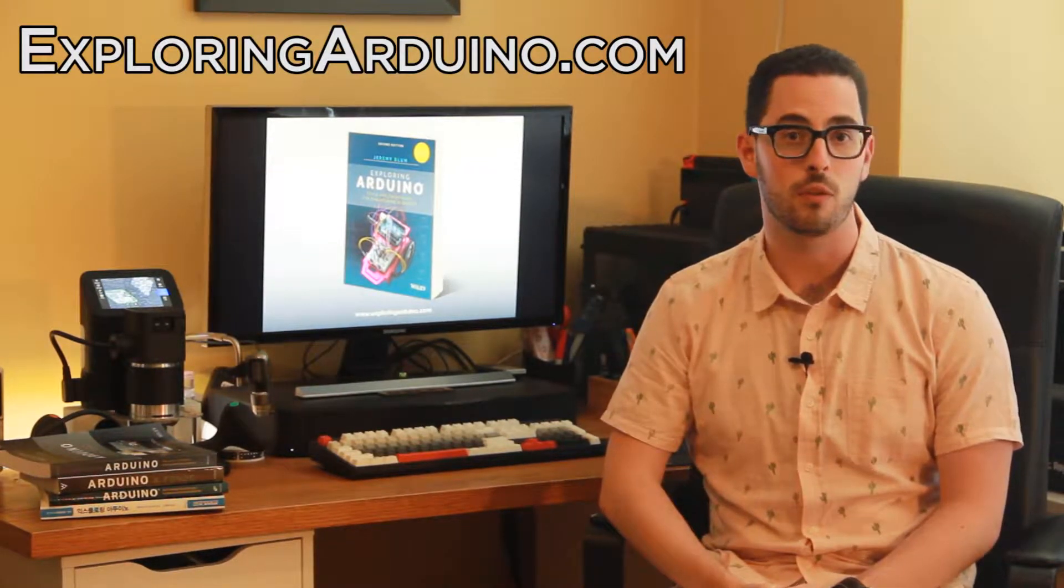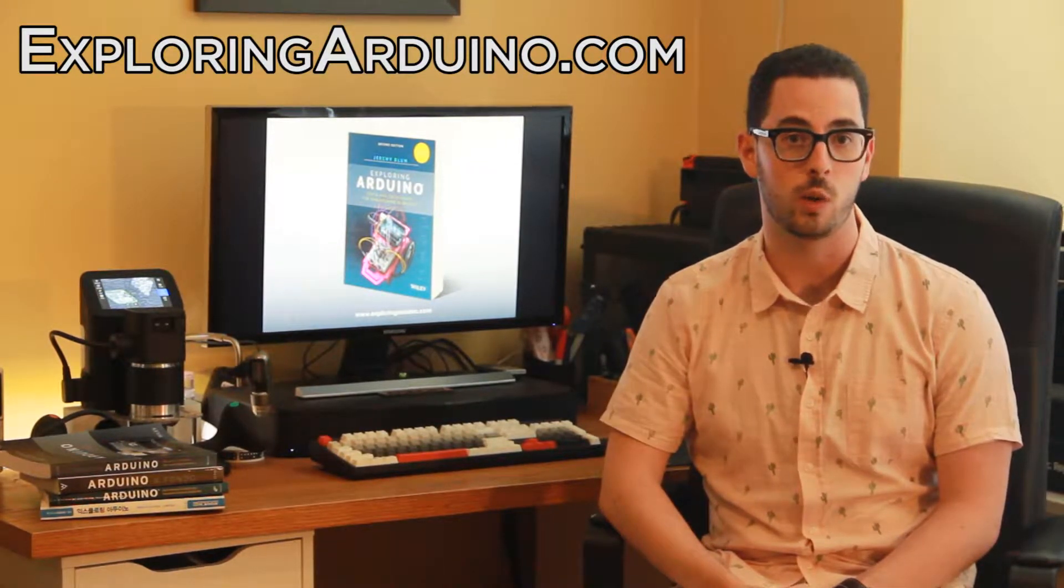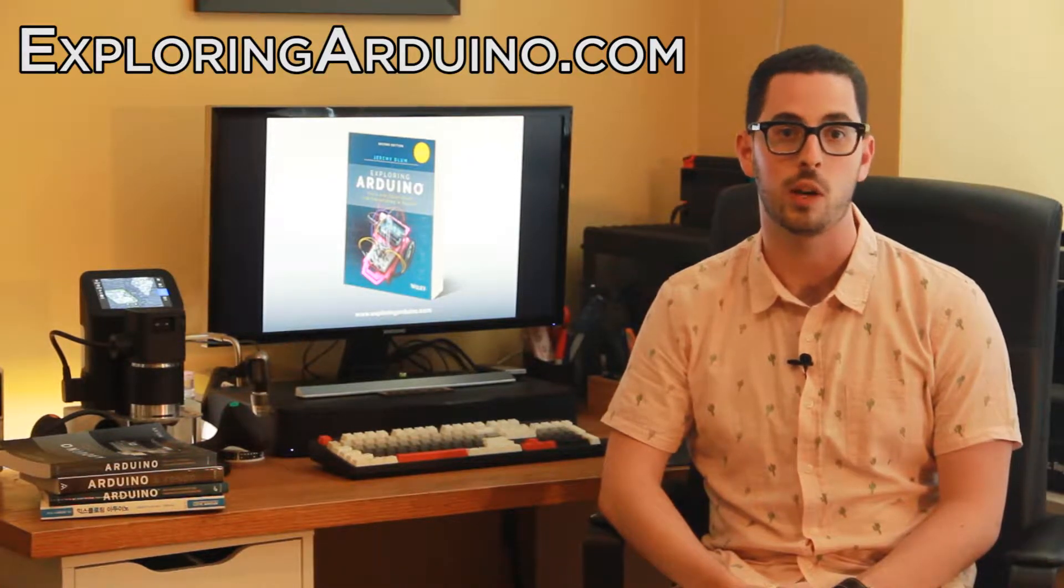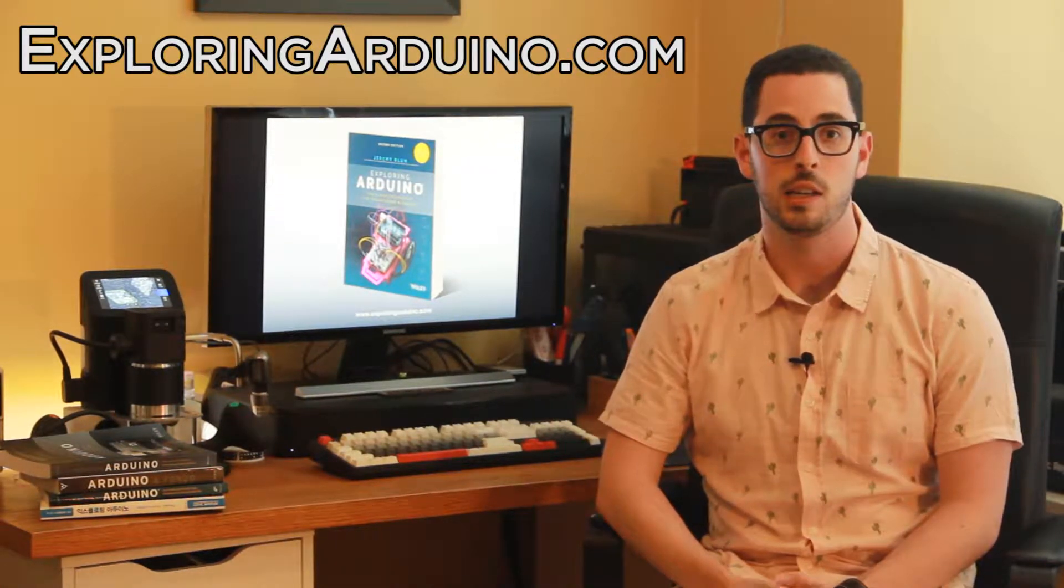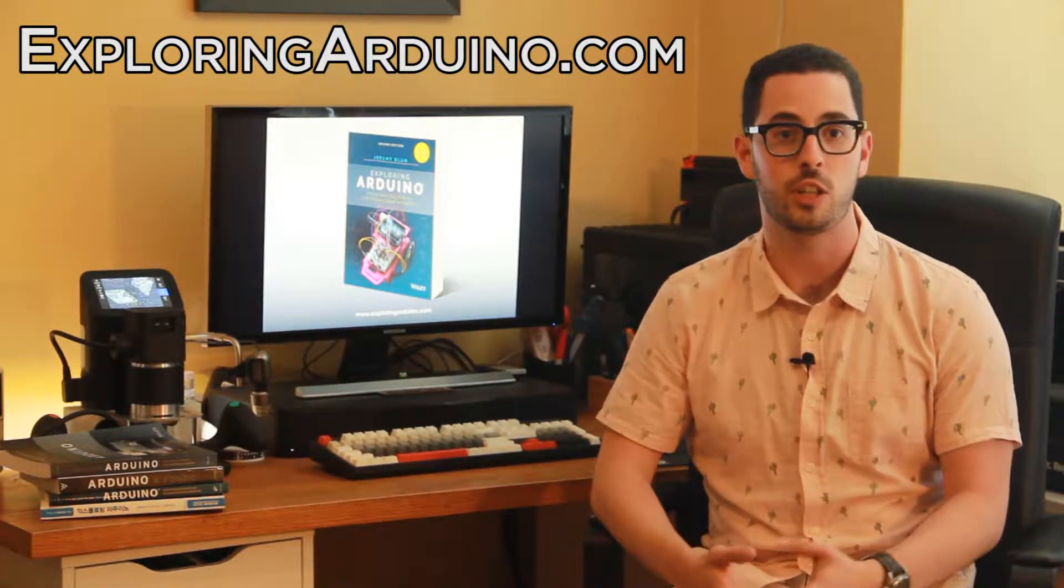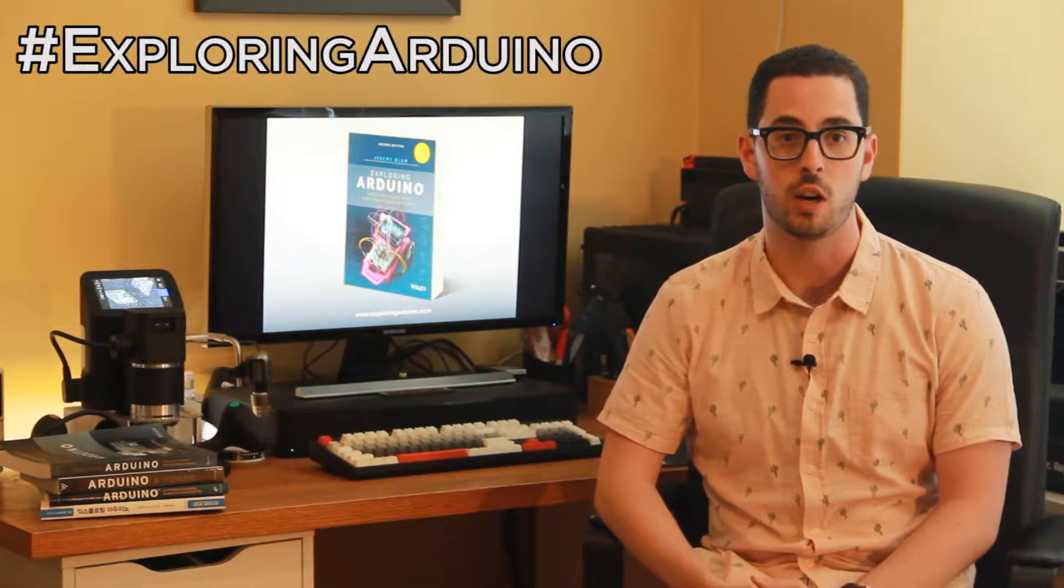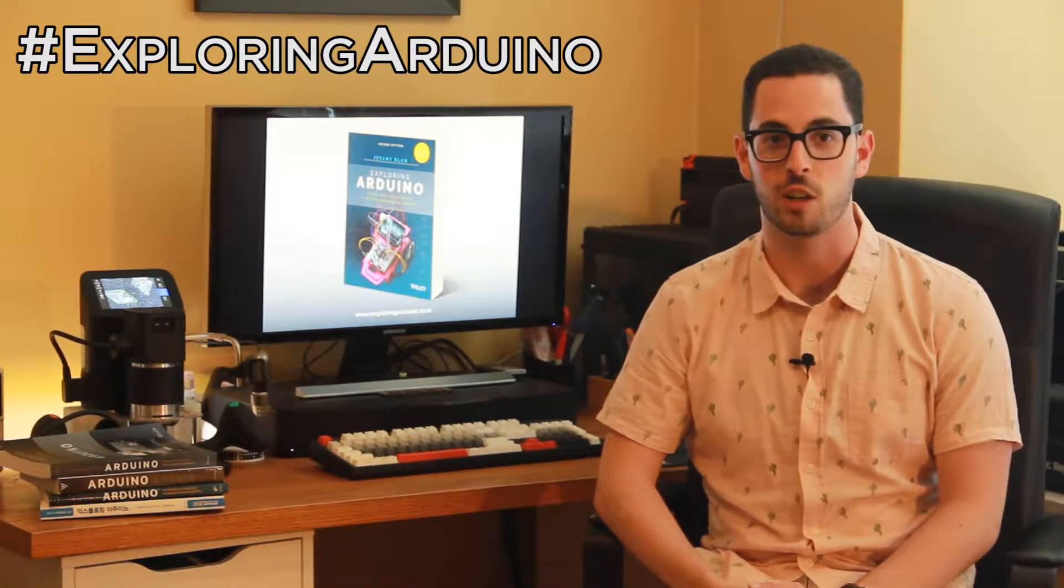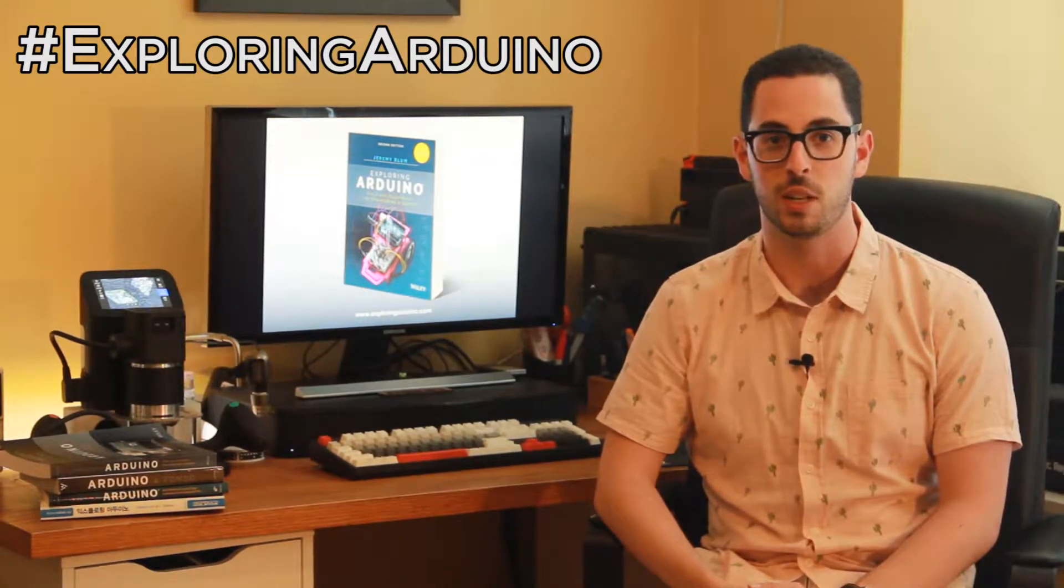If you don't already have the book, visit ExploringArduino.com to learn more about it and where you can buy it. If you make a cool project from the book and want to share it, please use the hashtag ExploringArduino on social media.